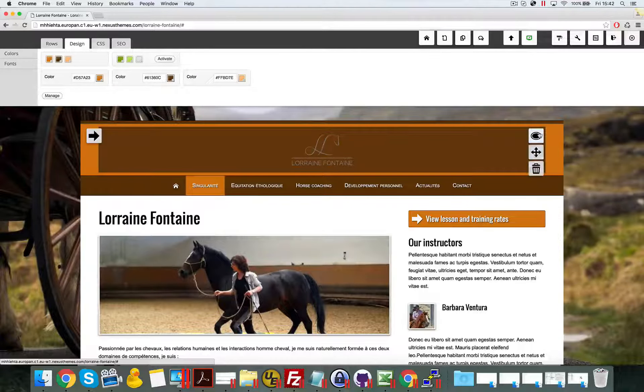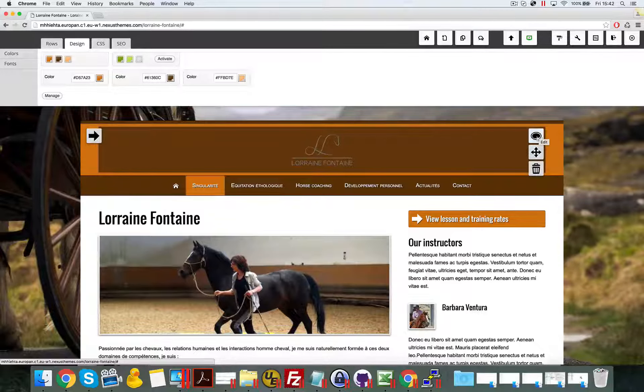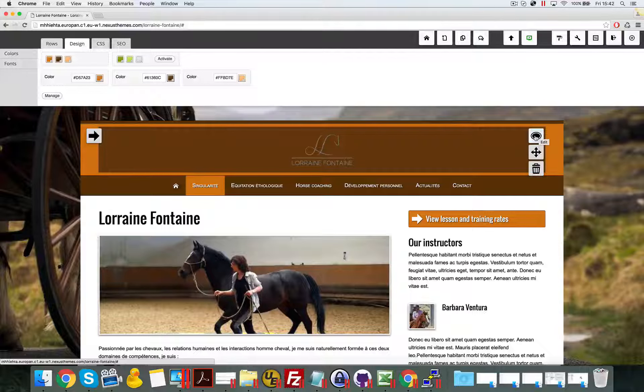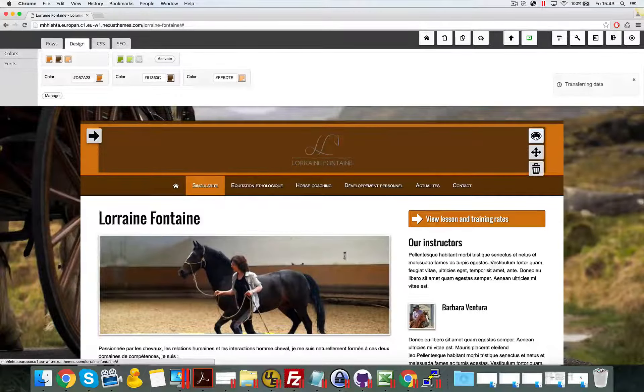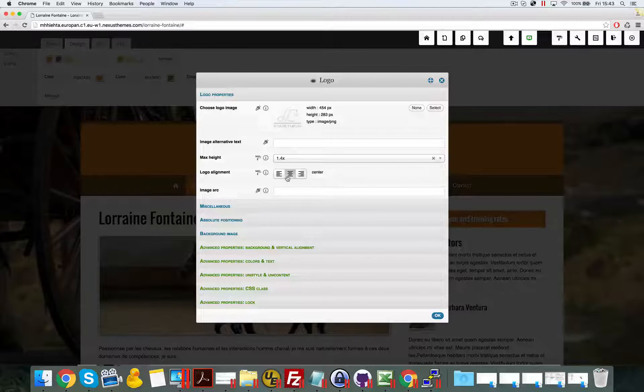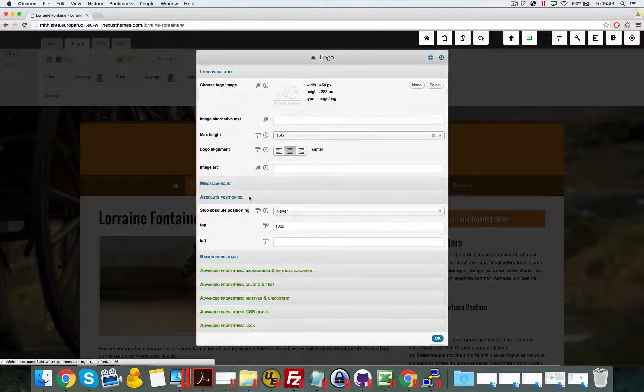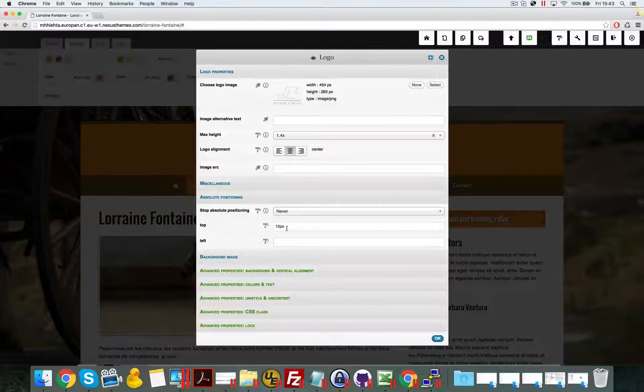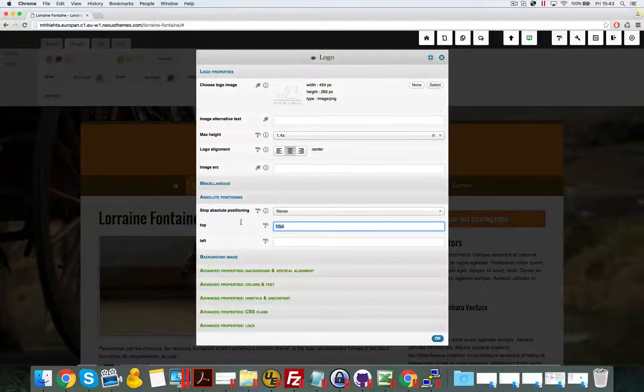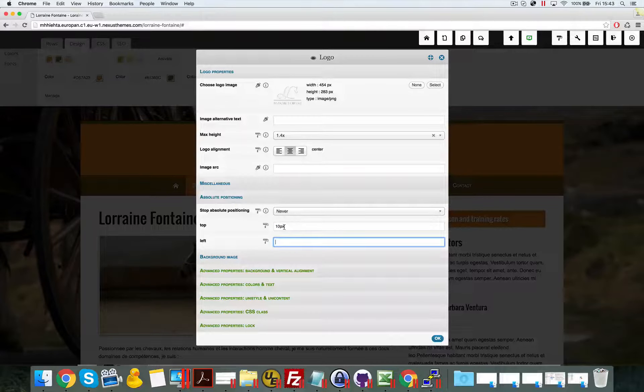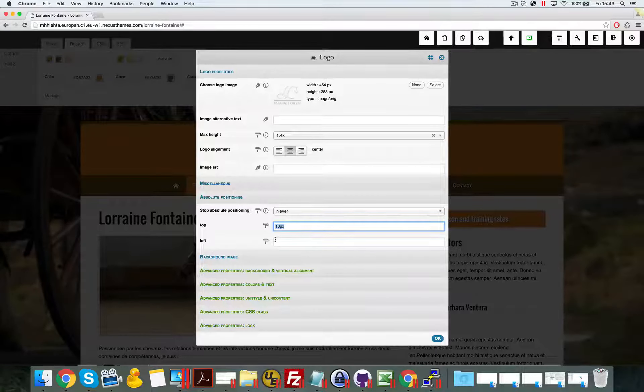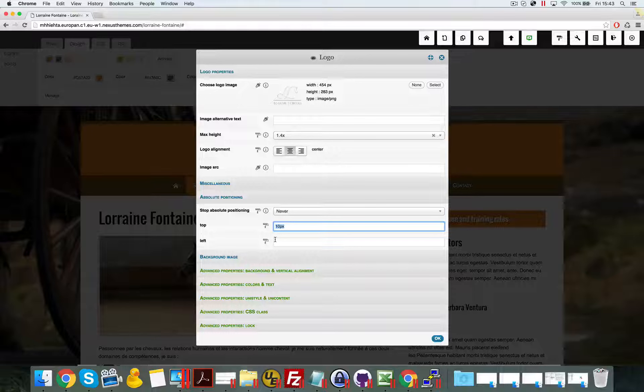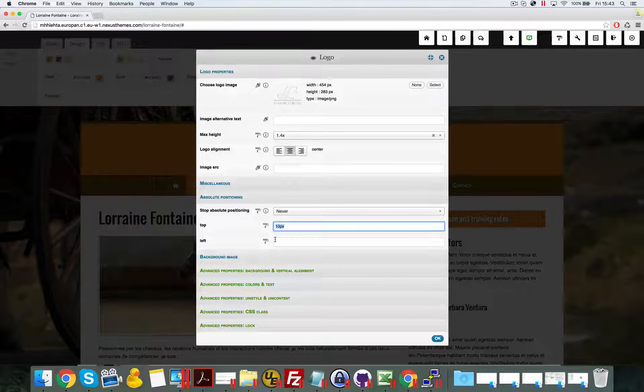We can now access the properties by clicking on the logo icon on the top right. Once here, we can change the absolute positioning by simply removing the properties. After you've wiped the values from the top and left, it will no longer position itself absolutely.